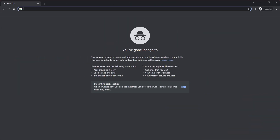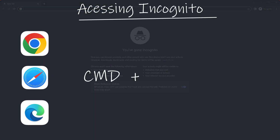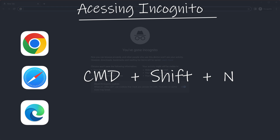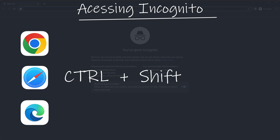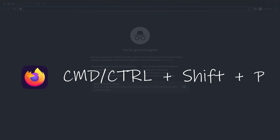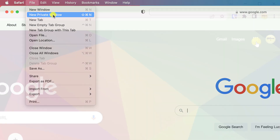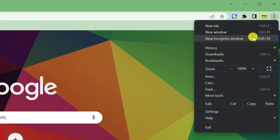Before we get into the nuts and bolts, let's cover off on a few of the basics. All the main browsers have an incognito mode. On Chrome, Safari and Edge you can press Command Shift and N on a Mac, or Ctrl Shift and N on Windows, to open a new private window. On Firefox it's Command or Ctrl Shift and P. Alternatively, all browsers will let you open a new private window from the menu, which you'll find here on Safari, but here on all other browsers.